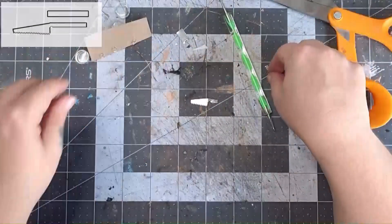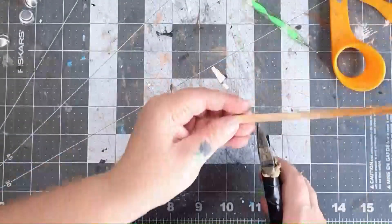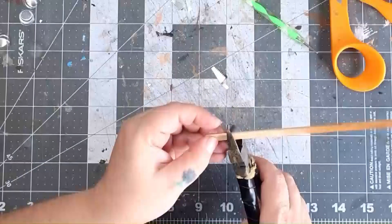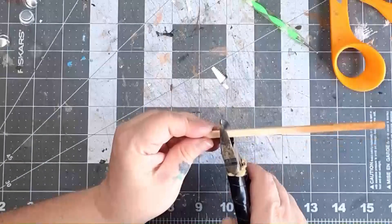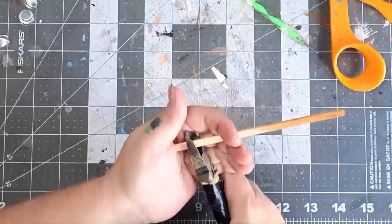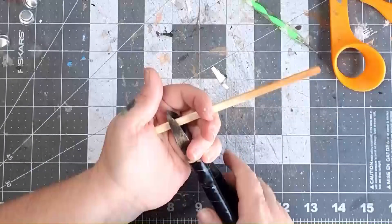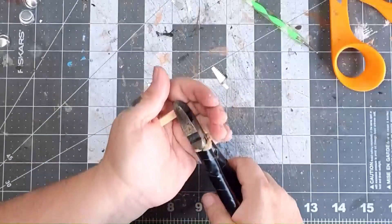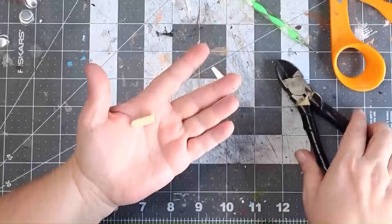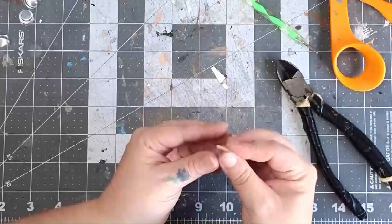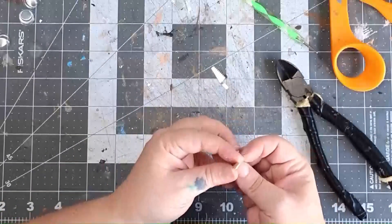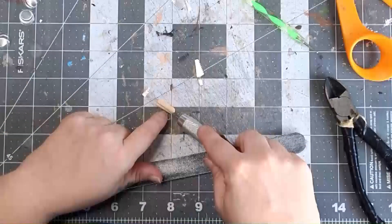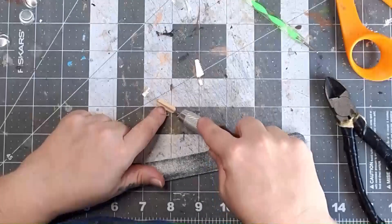And speaking of handle, that's what we're going to make next. For this I'm using a corndog stick, but you could use a popsicle stick if you cut it down. Cut a piece long enough to cover the tang and a little bit extra. Then cut it in half.